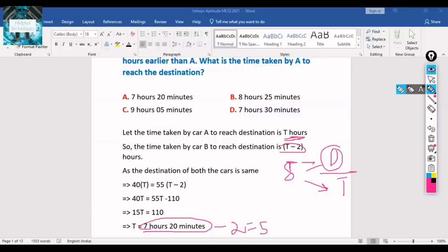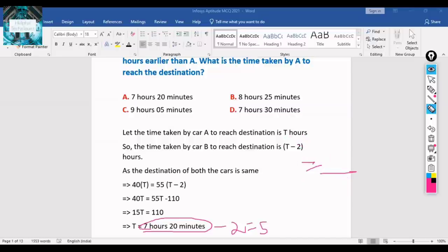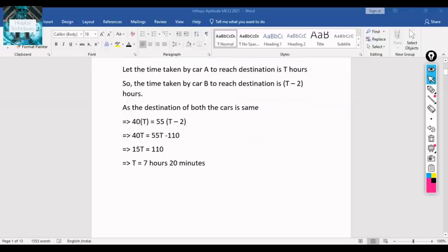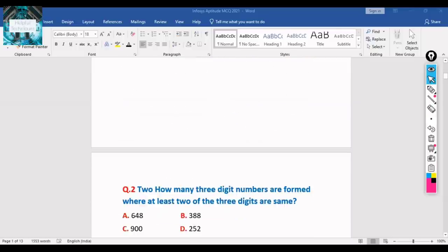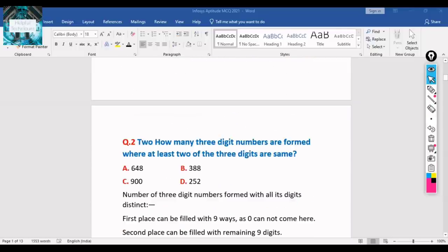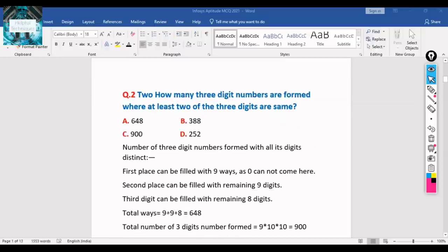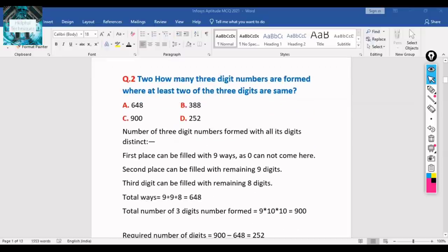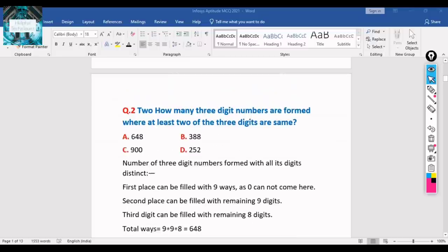Sometimes the question pattern or parameters will be different, but the approach remains the same. You need to understand the problems we discuss here and apply the same method accordingly. The previous one was the easiest; let's move to the next question.